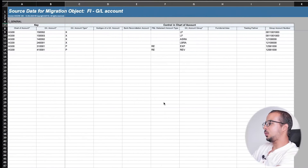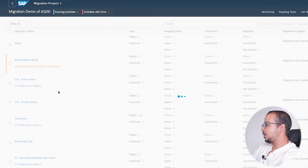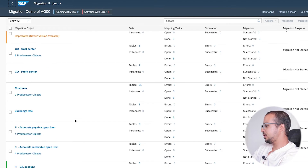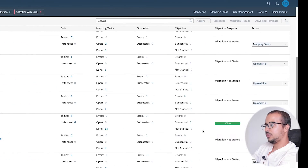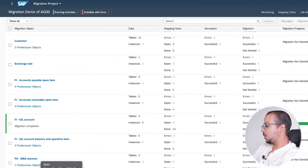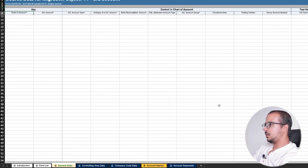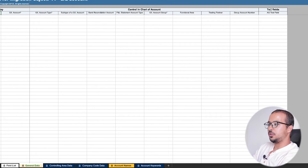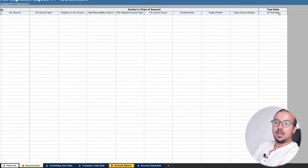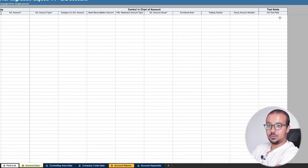Let's switch back to the Migration Cockpit and download the new template. Here I have my migration objects - GL account - and I will click on Download Template. Now I will open this new template in Excel. If I go to the General Data sheet, here we can see our new field: we have a group called Test Fields and we have the AG Test Field. So we have successfully added a new field to our Excel template.